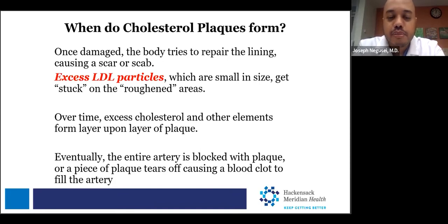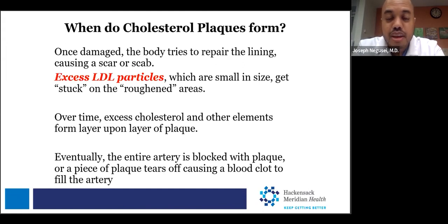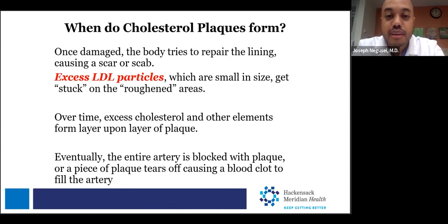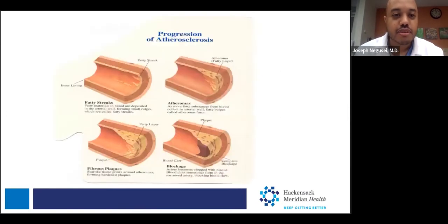Over time, this plaque buildup accrues and becomes larger. Once the outer portion of that plaque becomes very thin and vulnerable, it can be exposed. When it becomes exposed, the body attacks it, seeing it as a vulnerable site that needs to be repaired. Ultimately, you get an acute blockage, and that can lead to many issues down the line.